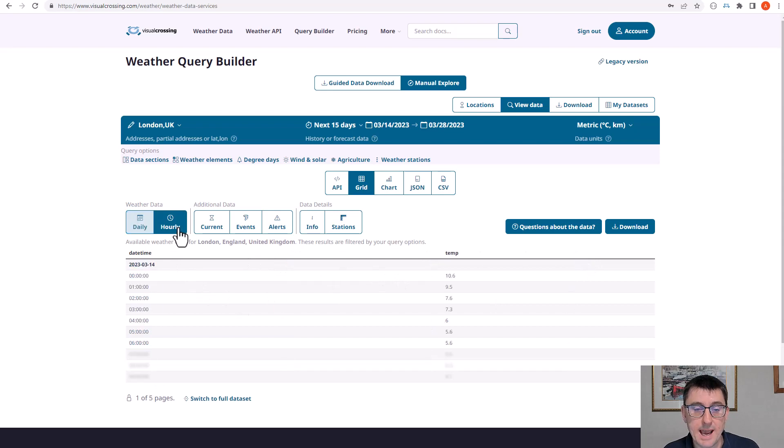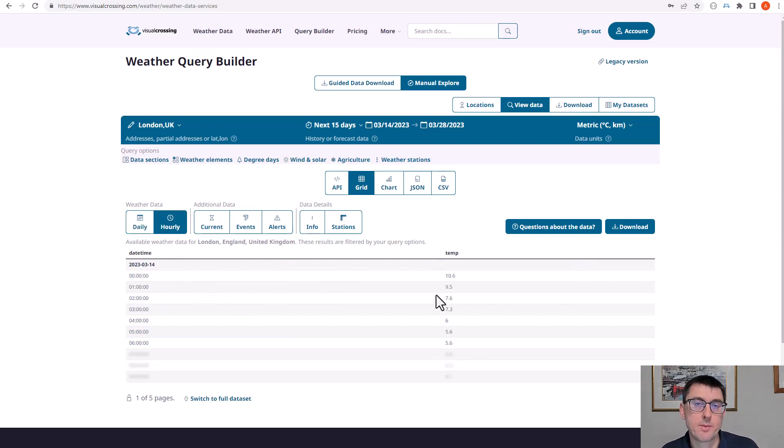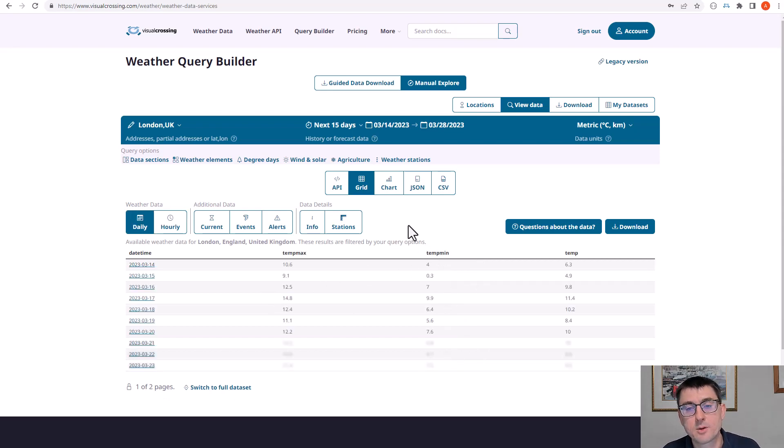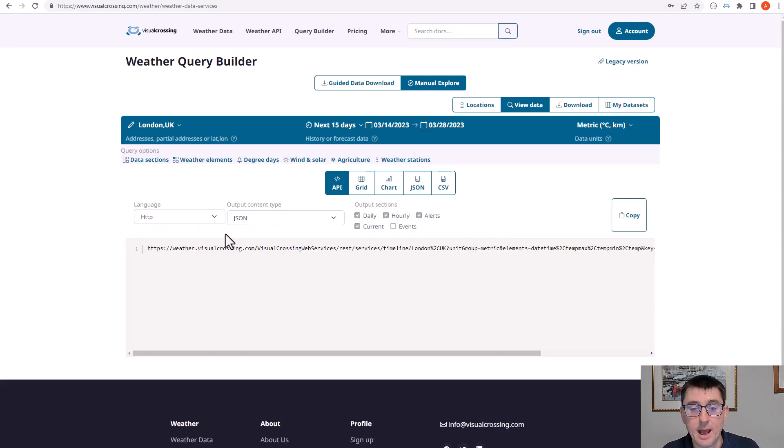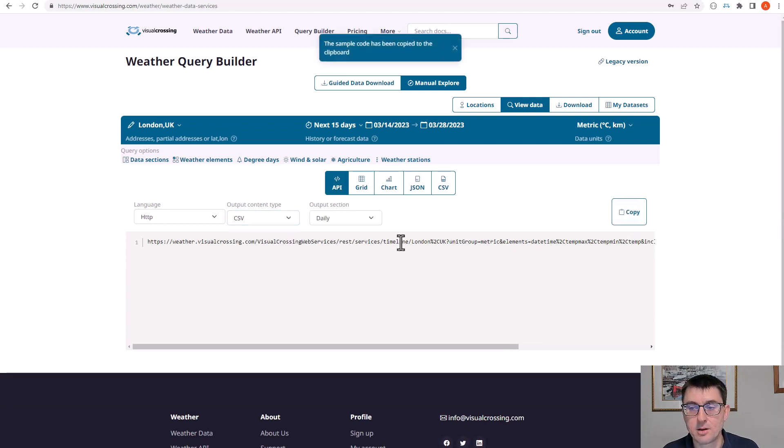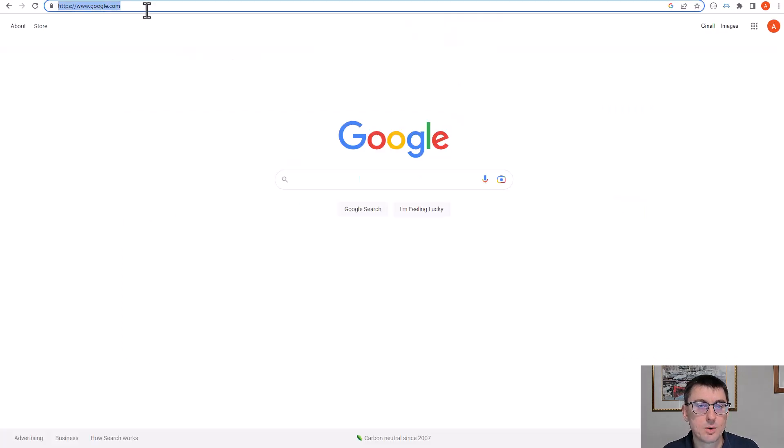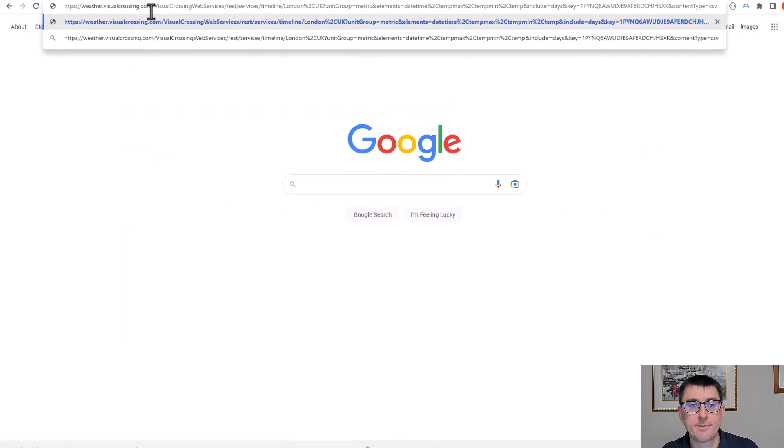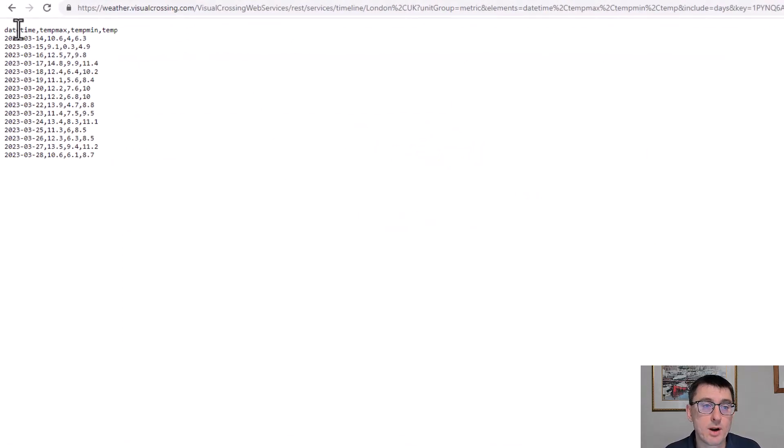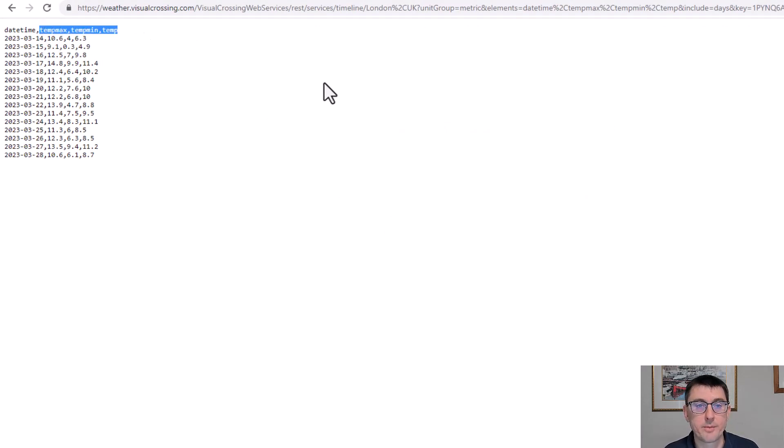And if we switch over to the hourly data set, we only get the one because maximum and minimum temperature don't apply at the hourly level. If we then switch over to the API and let's switch it to CSV just for clarity and copy the daily URL, let's put that into a browser here. And you can see that in this case, we get exactly the same. We're only getting the date time and the three temperature columns.